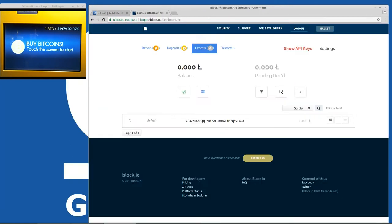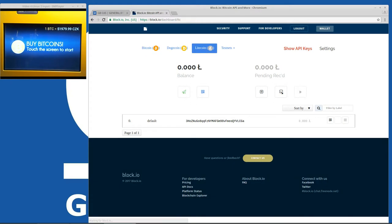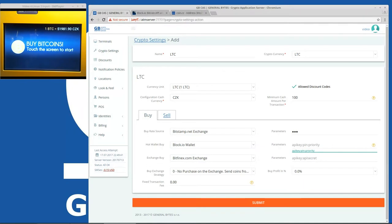We see here in Bitcoin we have some balance. Dogecoin we won't use, and in Litecoin we don't have balance here yet. So let's send some Litecoins there. Okay transaction sent. So Litecoins should be on the way to our wallet. Let's connect the wallet with the server.